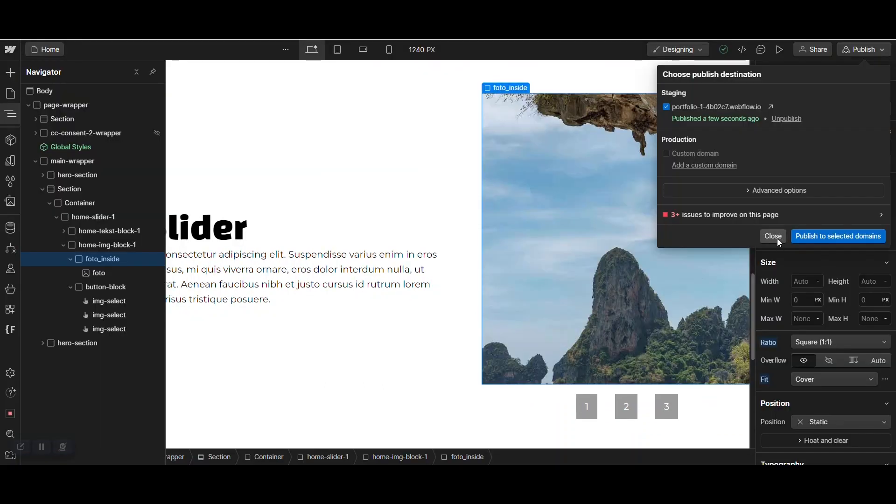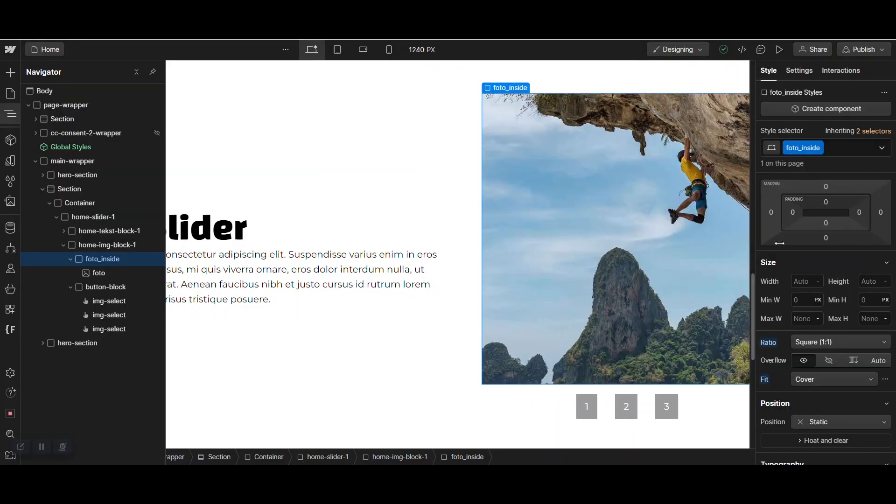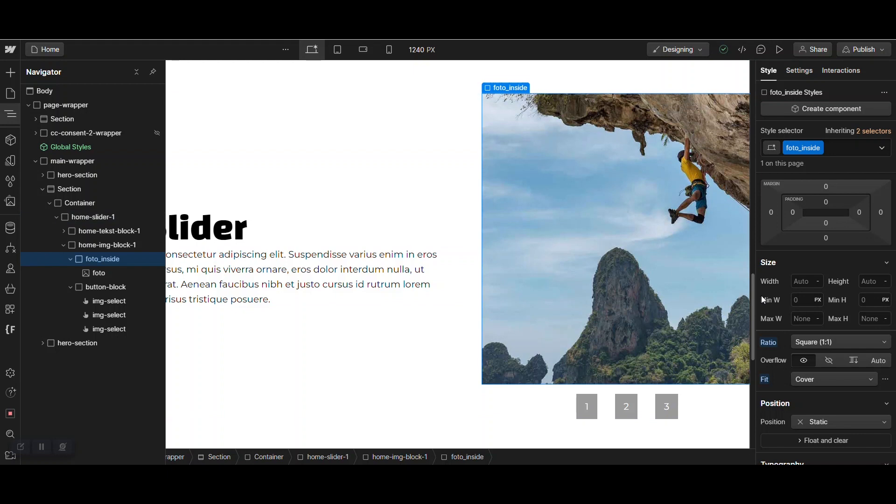So, what you have to do is when you have a photo within a div, please give the div and the photo inside a ratio and a fit. And then the flash is gone.